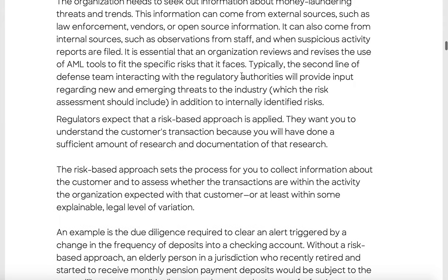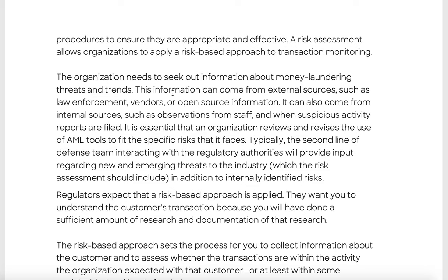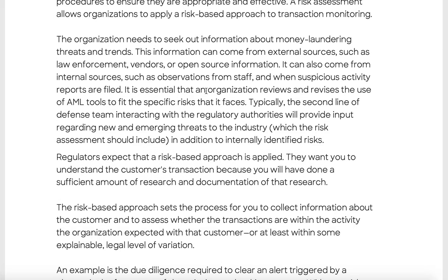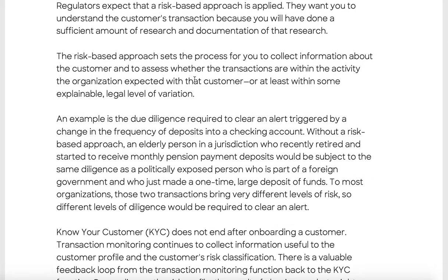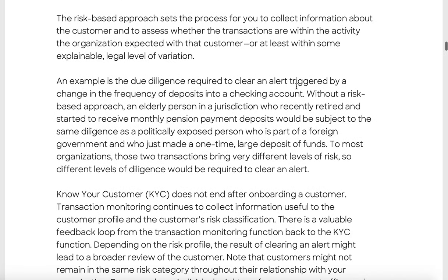Risks change over time, so organizations need to keep risk assessment procedures current and maintain effective risk management by seeking out information on threats and trends. Regulators accept that a risk-based approach is applied, but essentially much of this is about ticking boxes to avoid regulatory trouble. The risk-based approach collects information about the customer and their transactions, with an expectation of explainable legal-level variation. An example would be an alert triggered by a change in the frequency of deposits into a checking account.